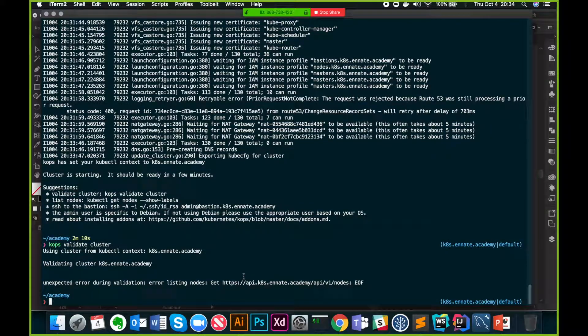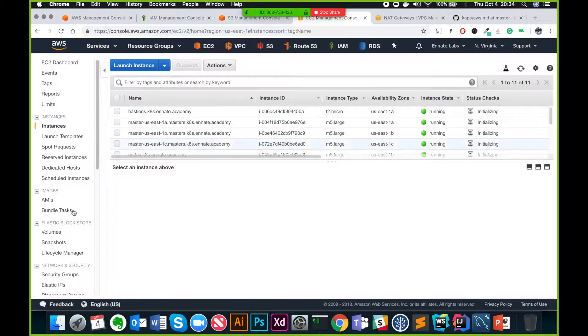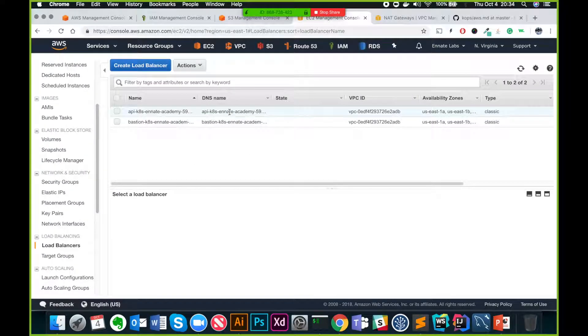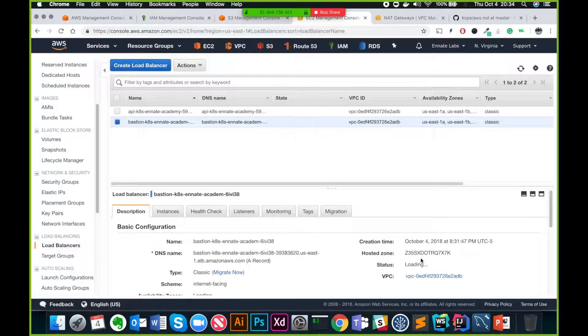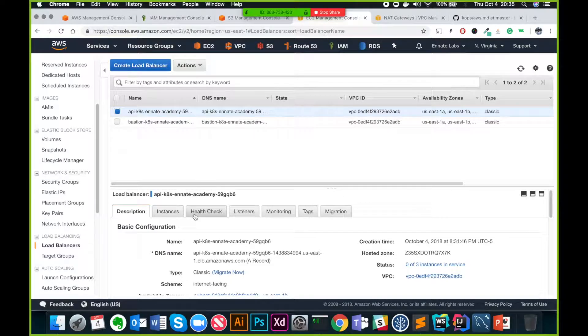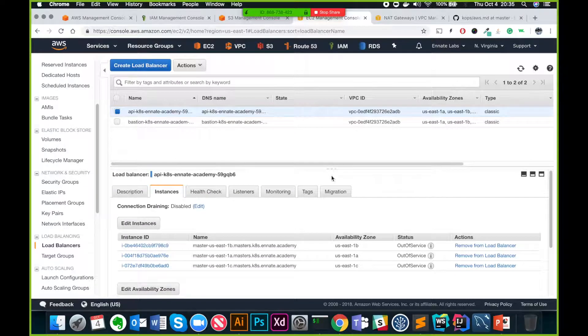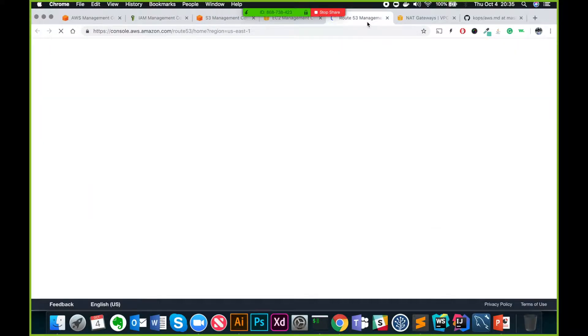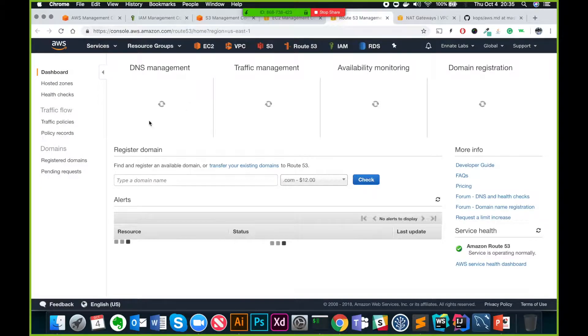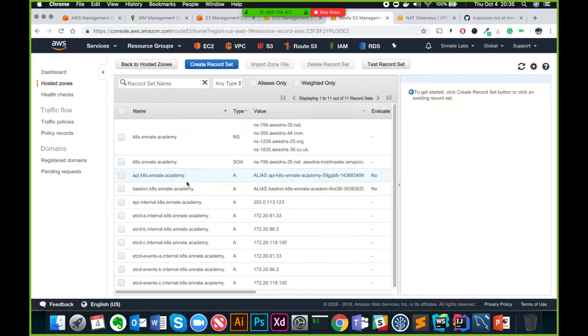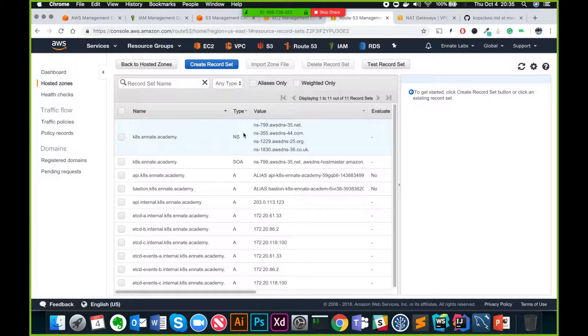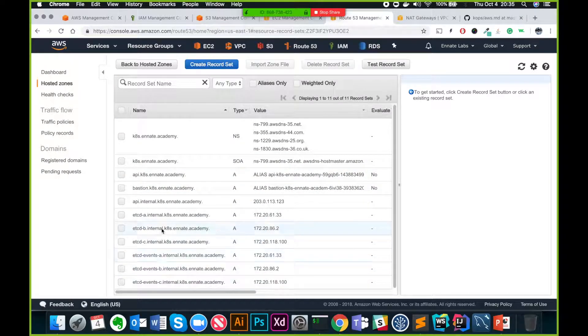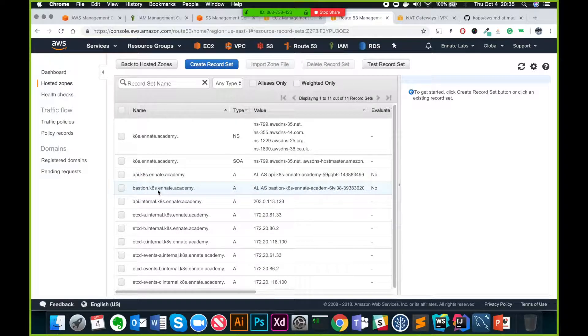And it will take some time because the API load balancer may not be up by this time. So bastion is ready. API server still putting it up, it takes some time. Let's go and check Route 53 as well because some entries have already been created by kops for you. You see there were only two before, now you have all these entries. About where are your etcd cluster, how you can reach to the API from outside or inside the cluster, and how do you reach bastion as well.